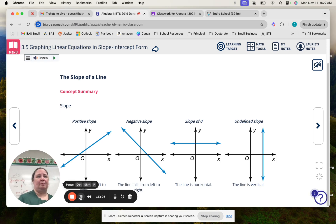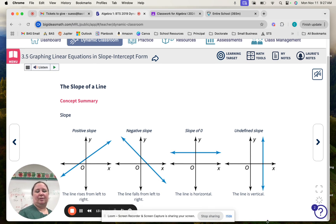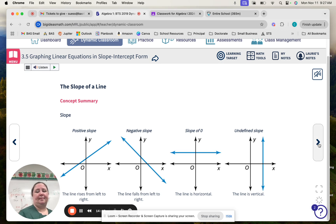Let's talk about the slope of a line. I would sketch these in your journals — it's a super simple easy sketch, doesn't have to be super detailed — showing that this is a positive slope, this is a negative slope, this is a slope of zero, and an undefined slope. That way you can reference what a line rising from left to right, falling from left to right, a horizontal line, or a vertical line looks like.